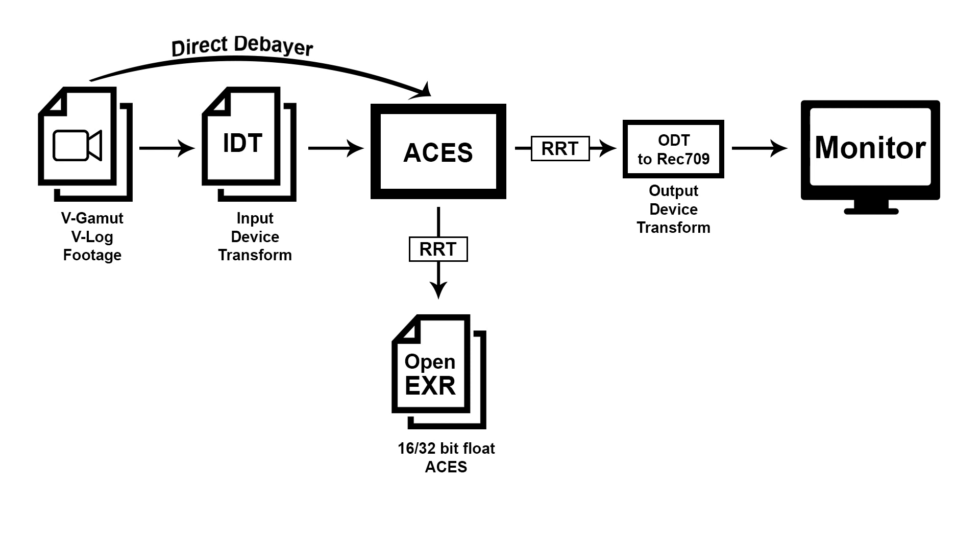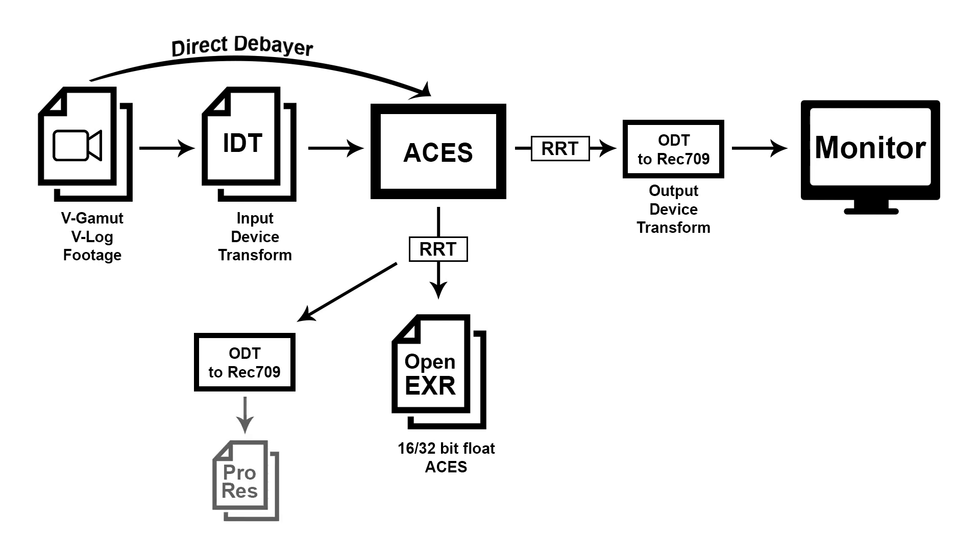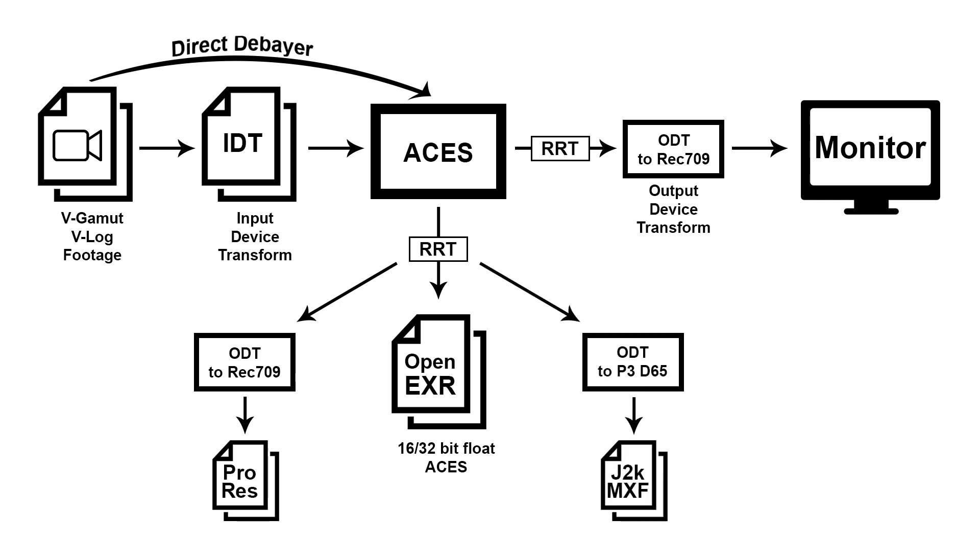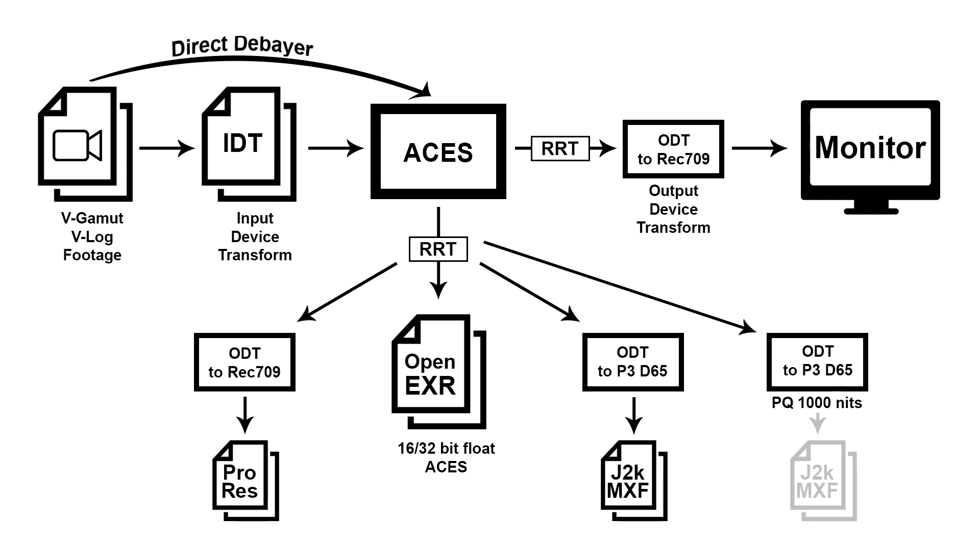However, now you can apply different ODTs. So from your ACES source you can go to let's say Rec.709 Gamma 2.4 for TV delivery. You can also go just in parallel to P3-D65 for cinema delivery or P3-D65 in P3-Cube for HDR delivery and so on. This is possible because the ACES color space is so big that you can perfectly well scale it down to smaller color spaces and have multiple deliverables in different color spaces going out from your ACES source.